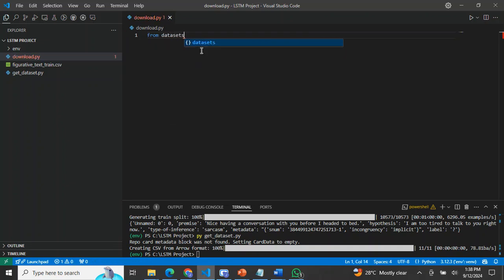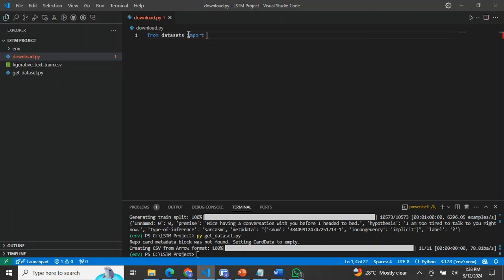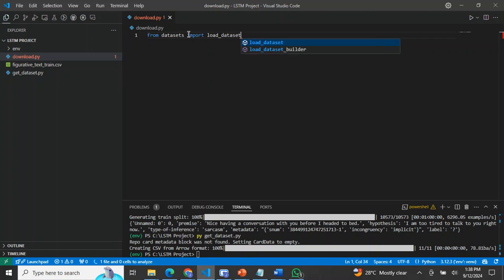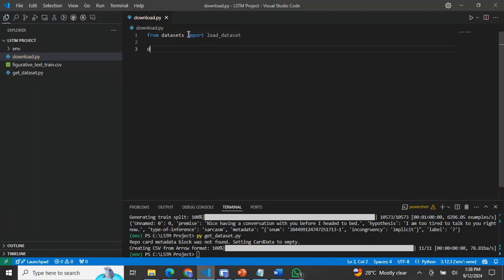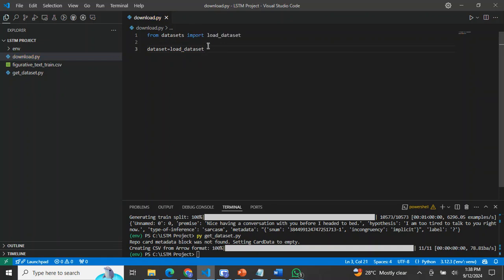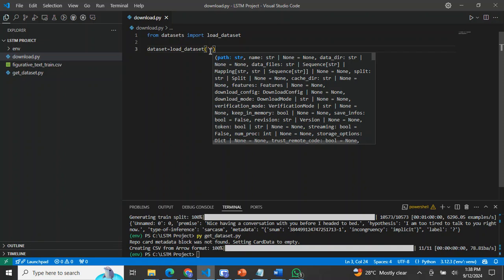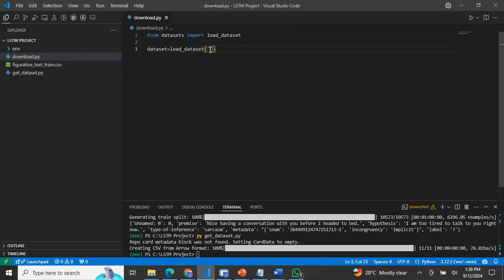From datasets, we're importing the load_dataset function. I have a variable called dataset that equals to a function. There's a function called load_dataset inside this datasets extension.